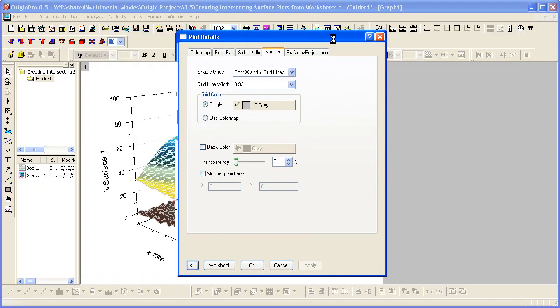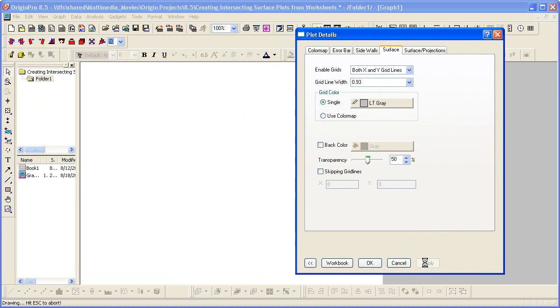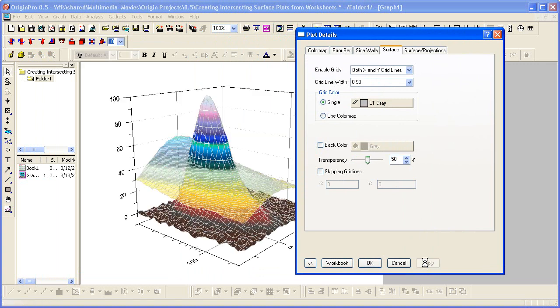And then we want to set the transparency here to 50%. We can also type in a value. And now we can see the first surface here under the second one.